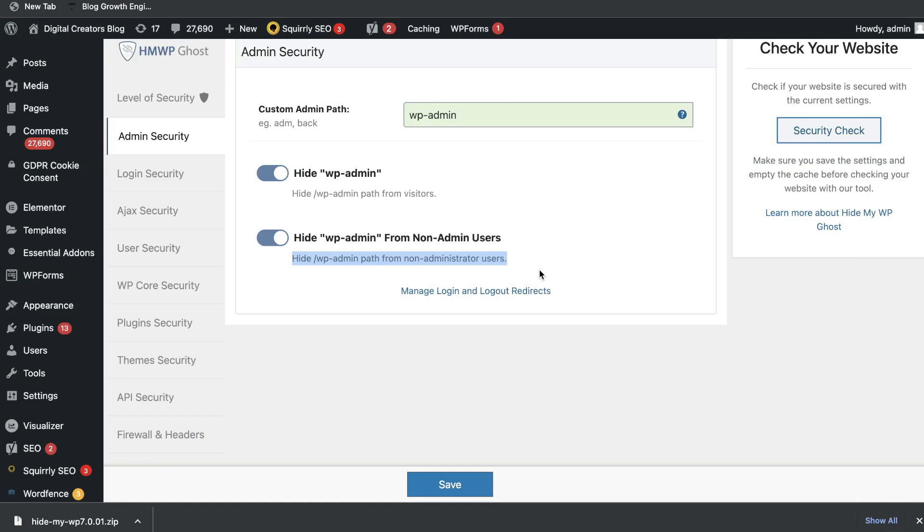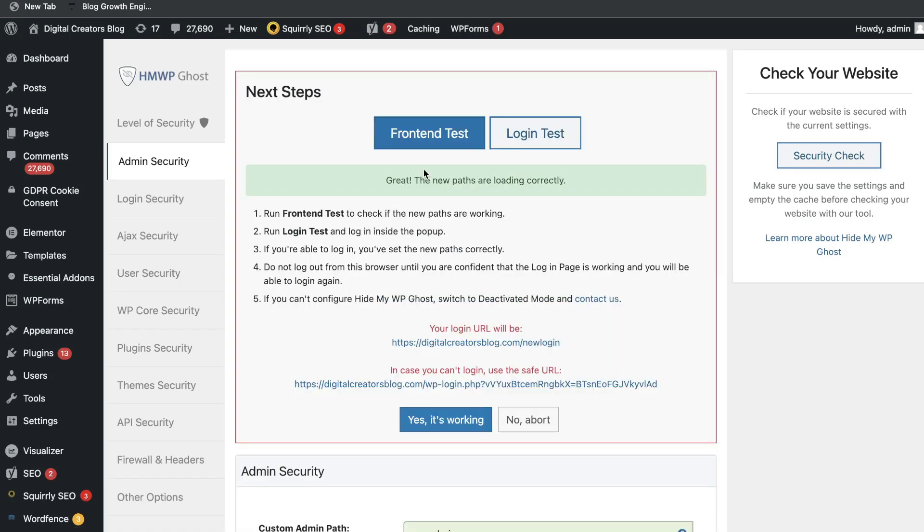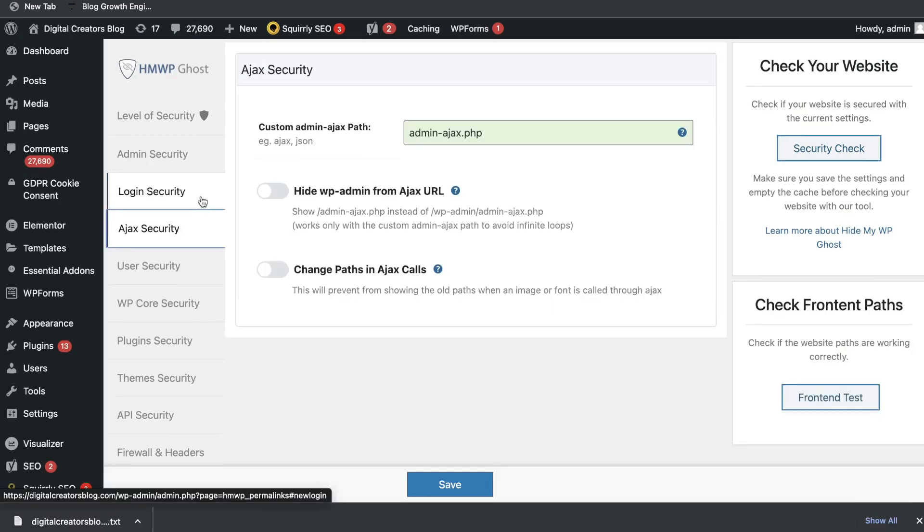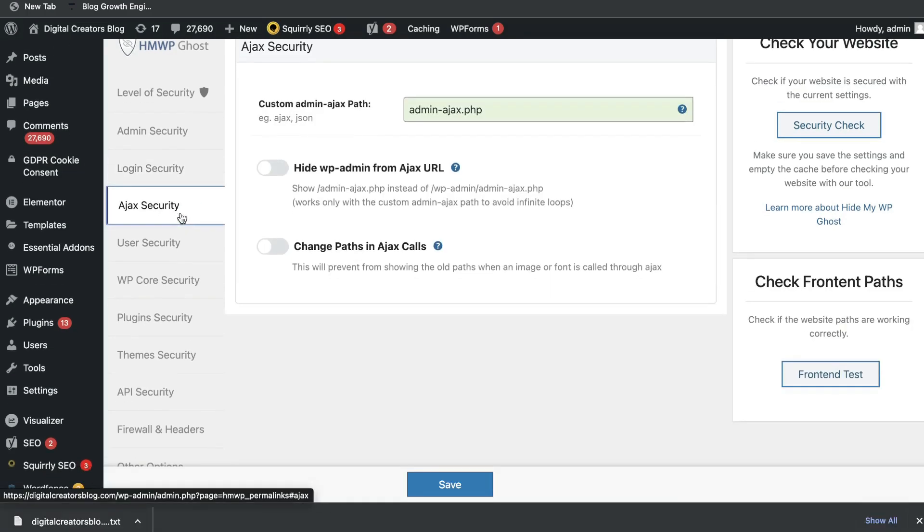Once you make any changes, you want to test that just to make sure that you can always get back into your website. You can do a front-end test. This will test the new paths automatically. And then you also want to do a login test. The login test will now take you to your new login URL, just so that you're making sure that you can get back into your website. If you scroll down, you'll also have some other customizations for your security.